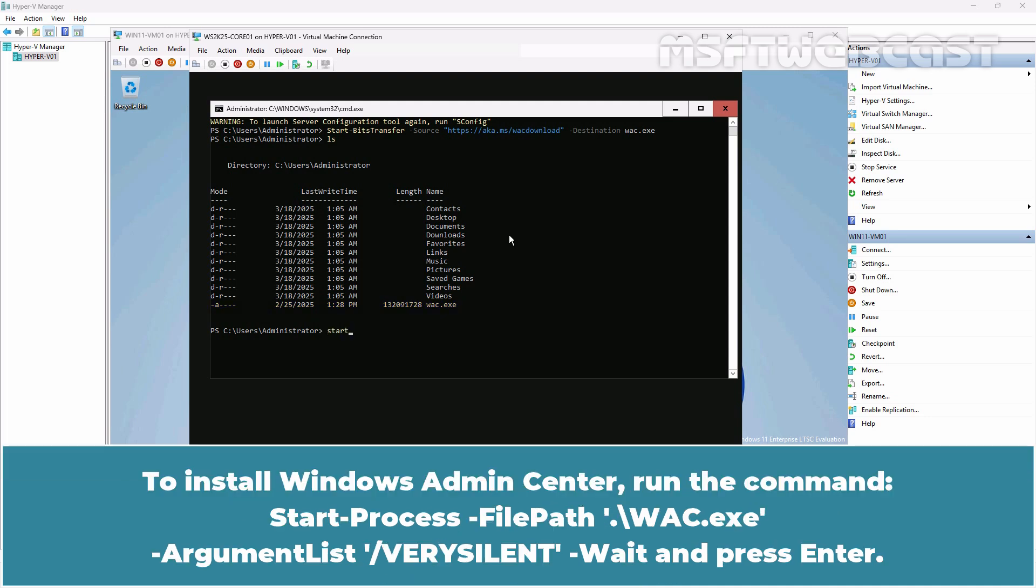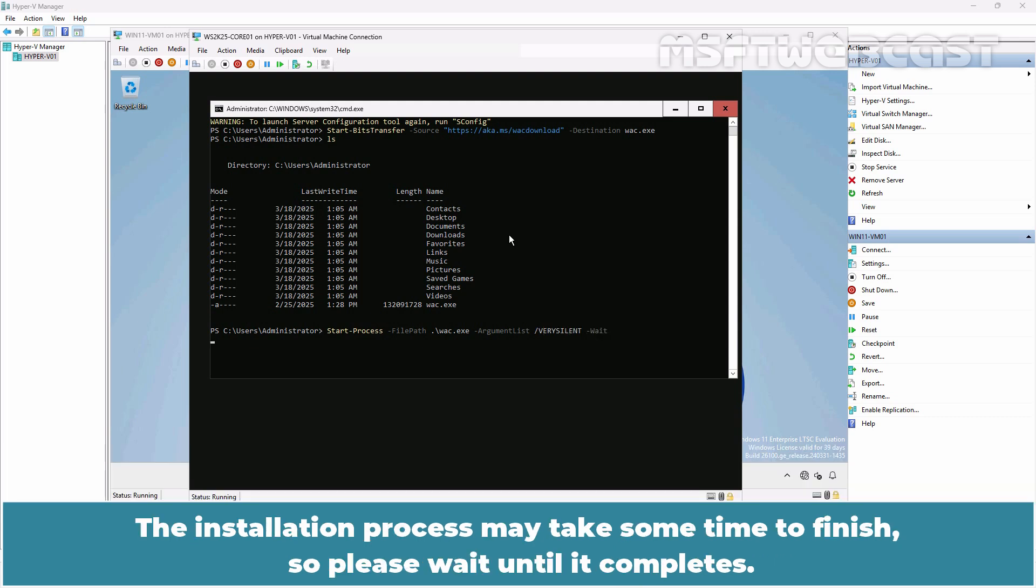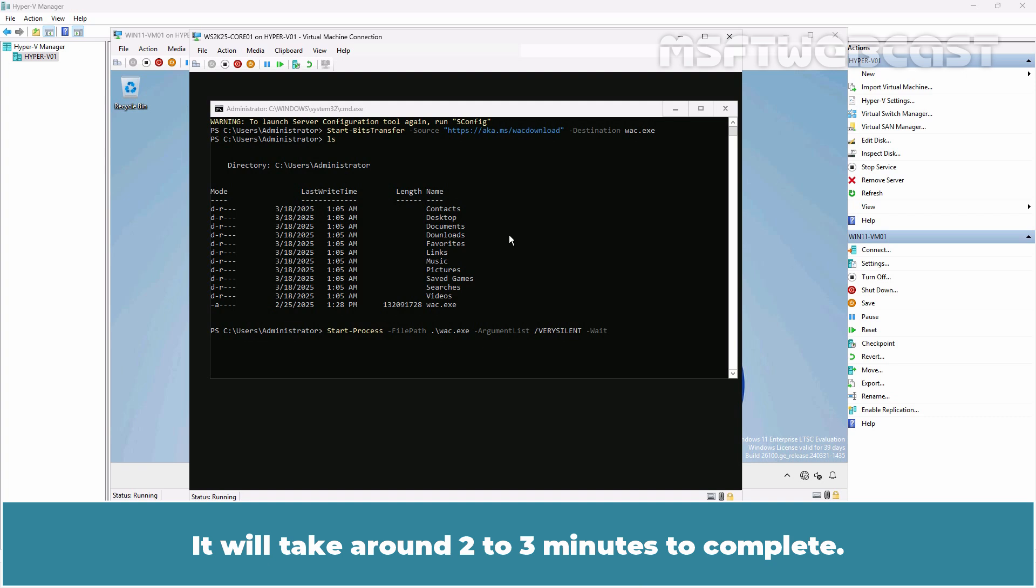To install Windows Admin Center, run the command Start-Process -FilePath wsc.exe -ArgumentList /qn, /l*v, /norestart -Wait and press Enter. The installation process may take some time to finish, so please wait until it completes. It will take around 2-3 minutes to complete.